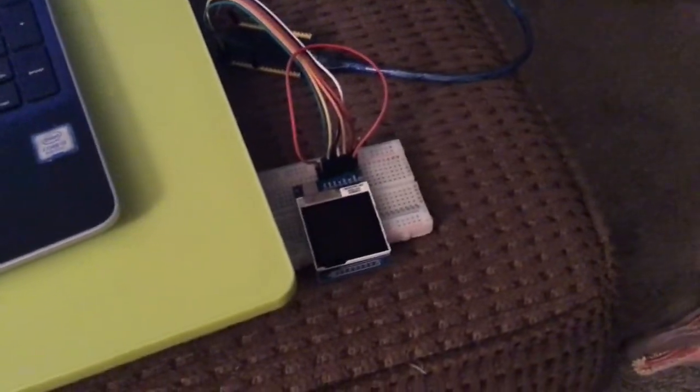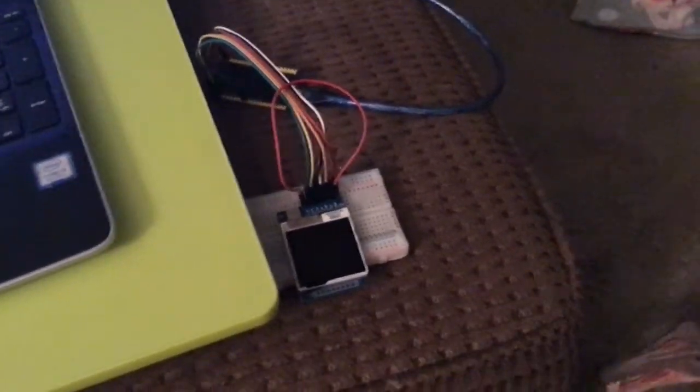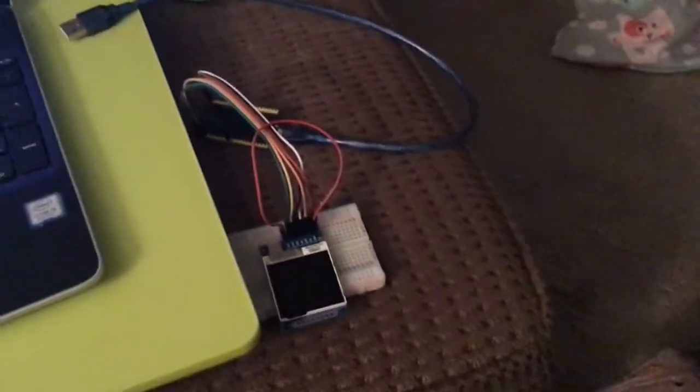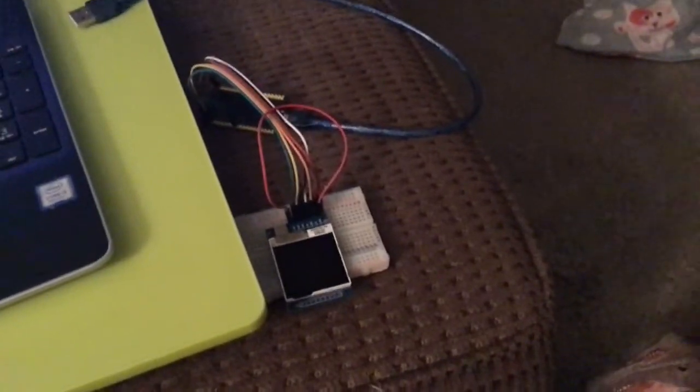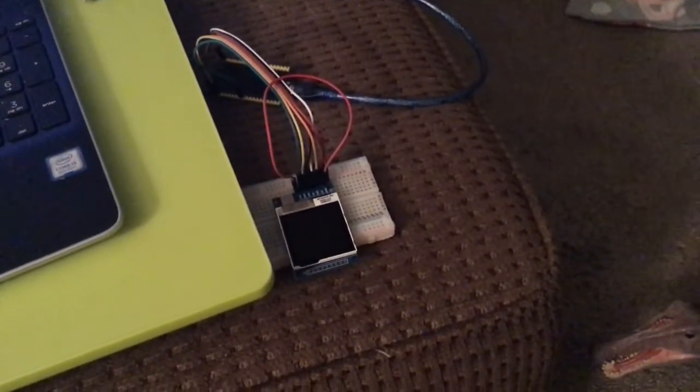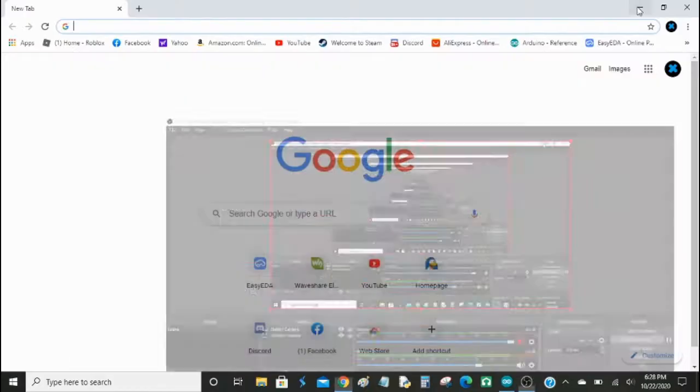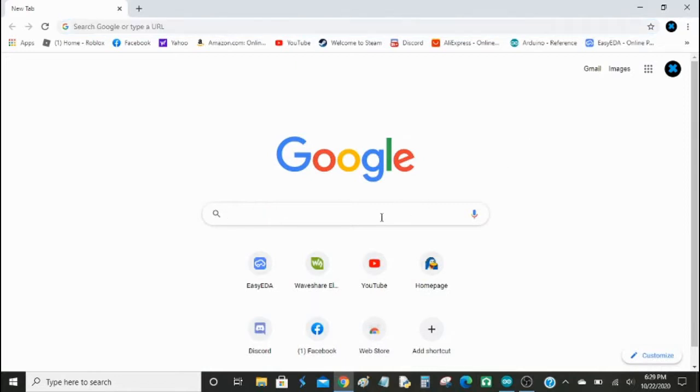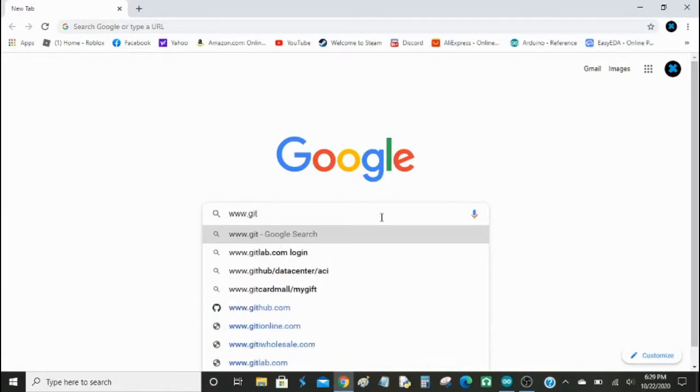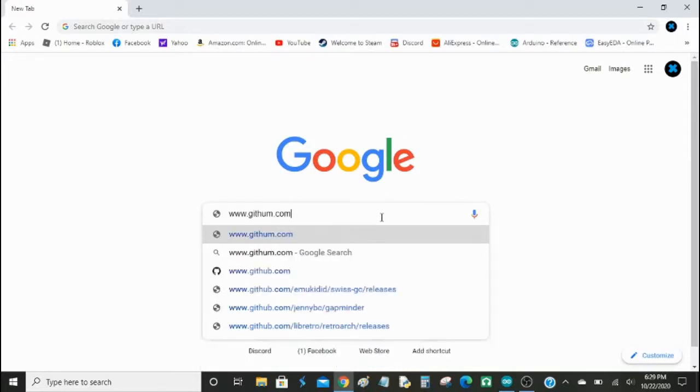And now I'm going to flip it over to my computer so I can show you how to download the library to use this thing, this display. Okay, here we are on Google, and we're going to go to a website called GitHub, because apparently the library for this will not show up in the Library Manager. Some libraries don't for some reason. So if we go to GitHub, I think it's github.com.